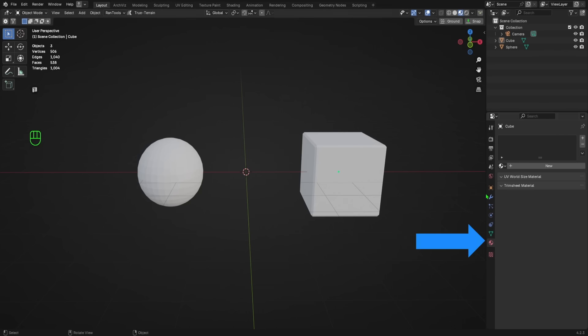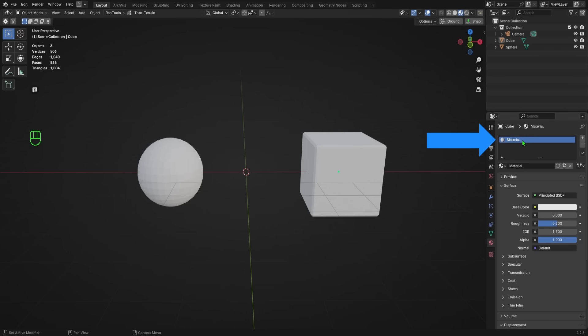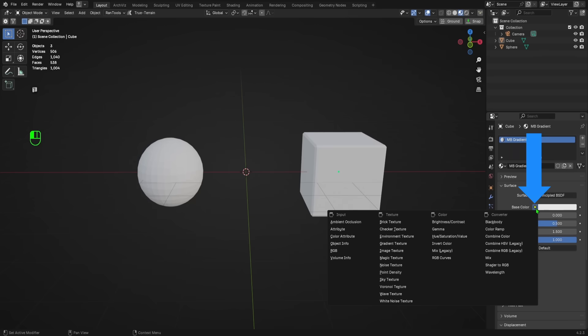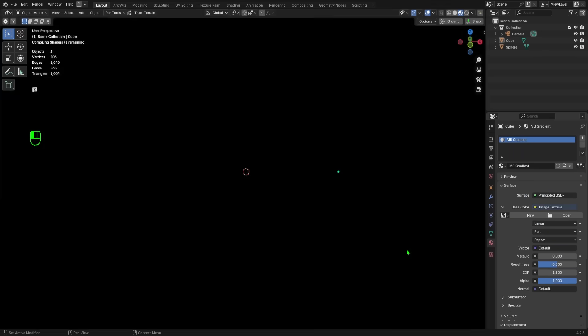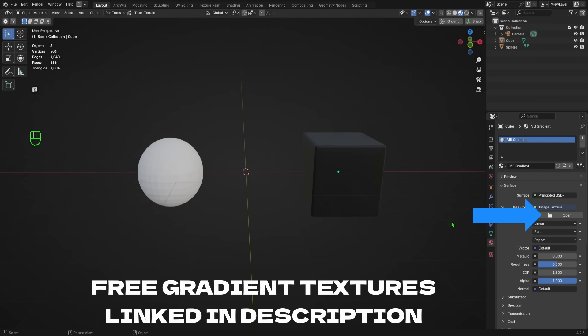all we do is add a new material, give it a name, click the yellow dot next to base color, select image texture from the list. Then click open and select your gradient texture from wherever it is on your PC.